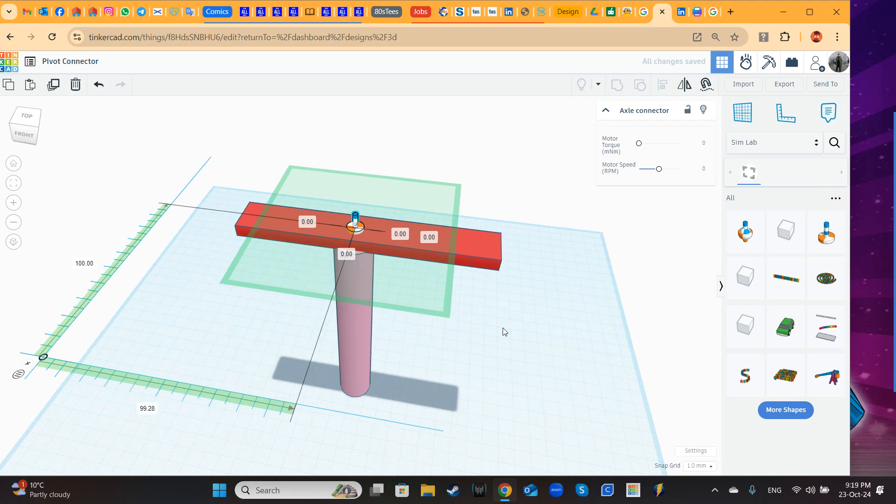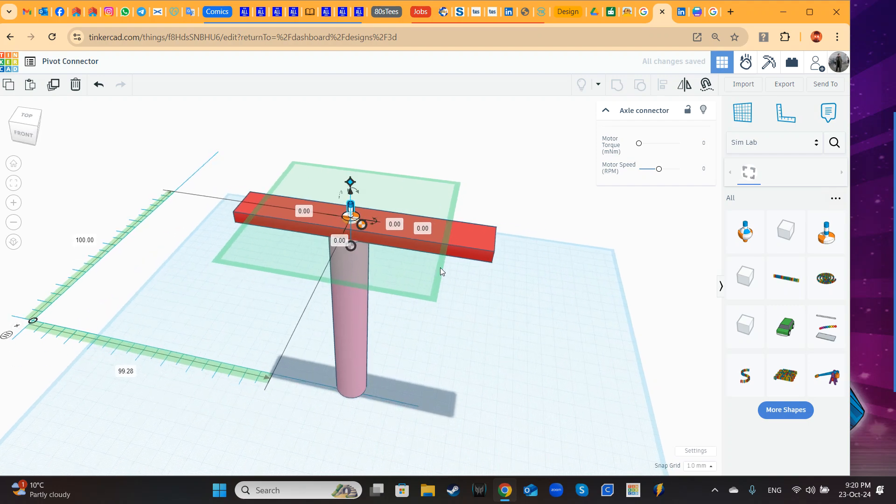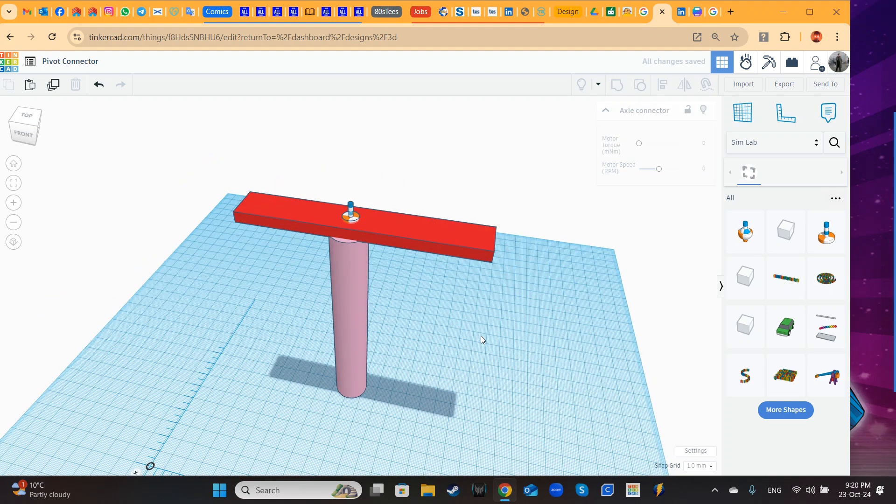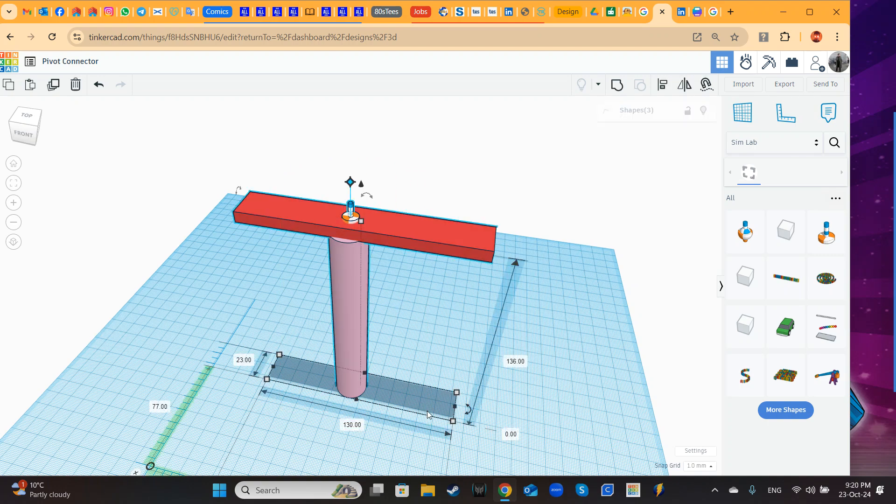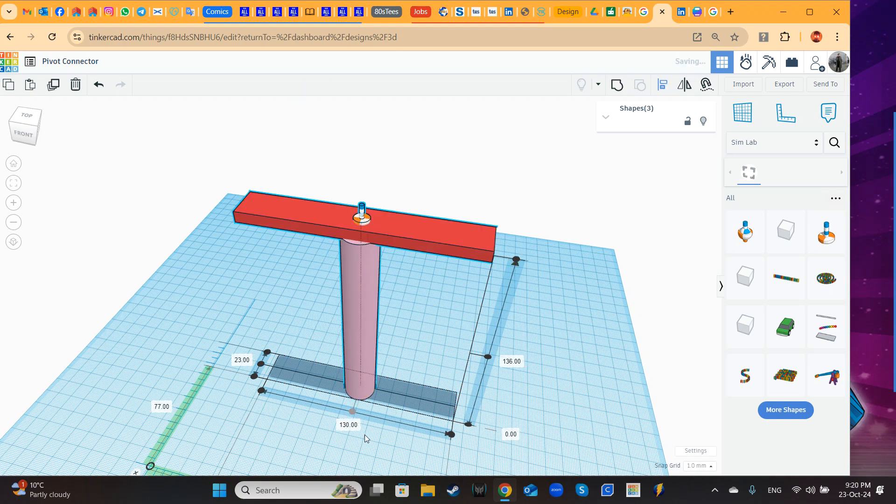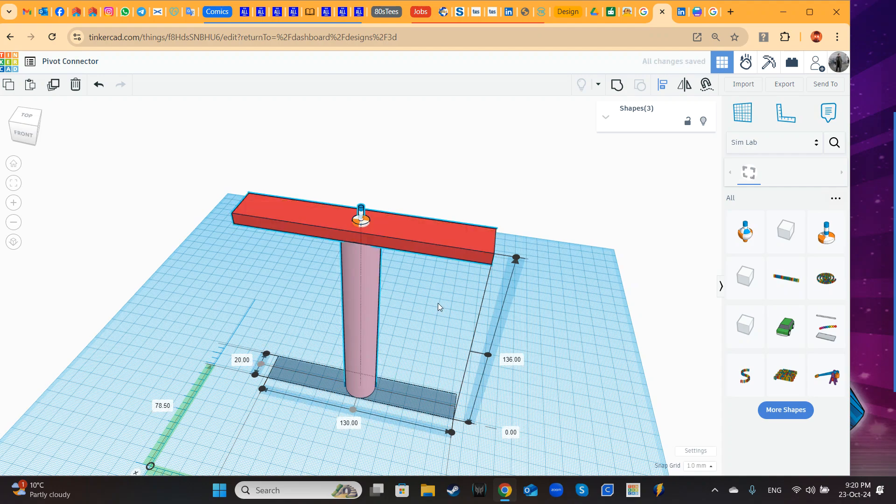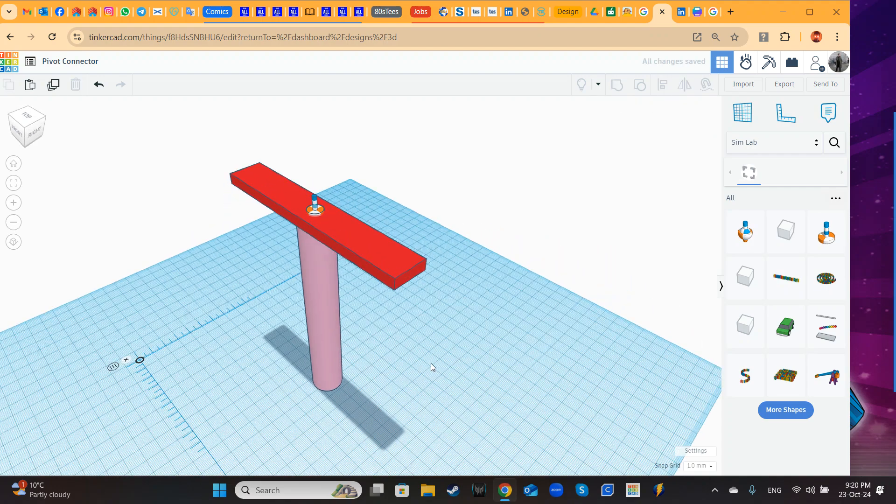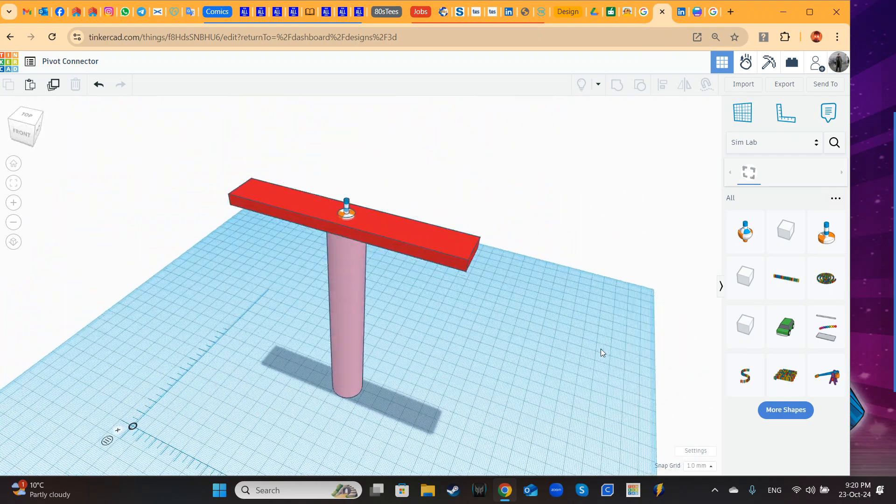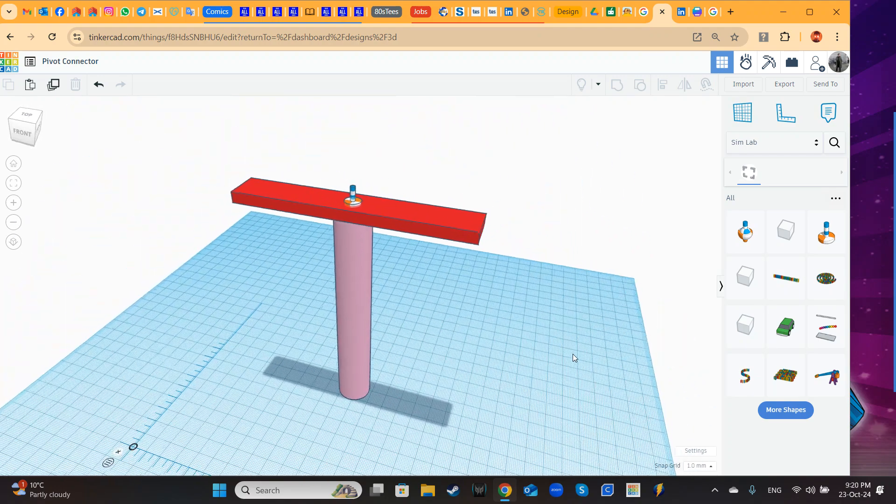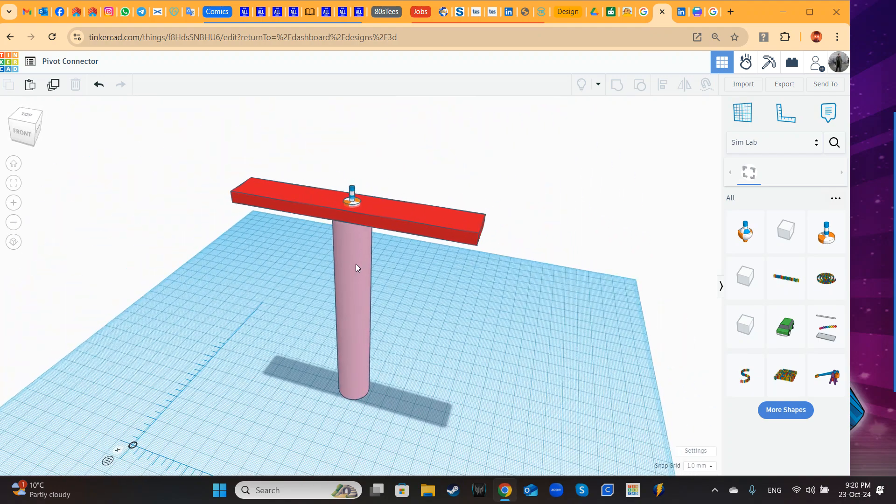Now after bringing the axle connector and the cylinder and the box, I select all and I will align to the center. I choose this center and I choose this center. Now you can see the connector is full in the center.